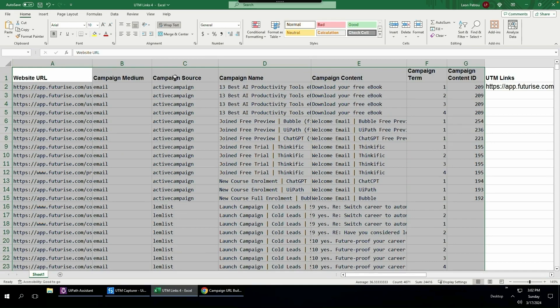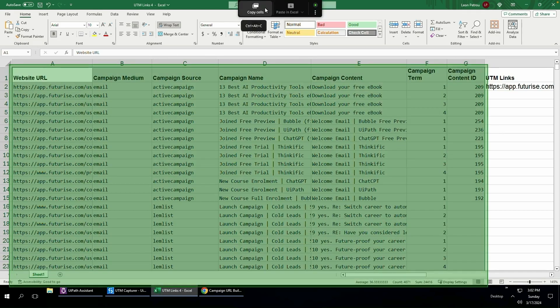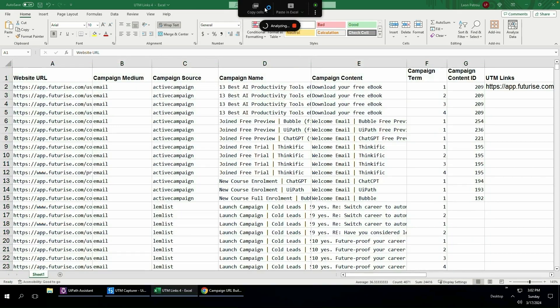If you have the headers, it's easier to map. The AI will be able to recognize the name and match it to the respective input field. So I'm then going to hover over the three dots again, click copy cells, analyzing, copied as Excel.